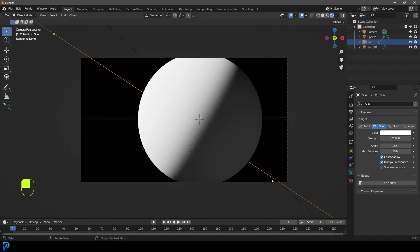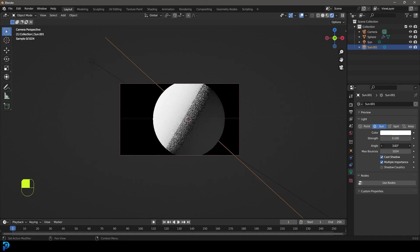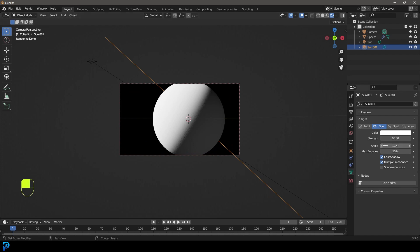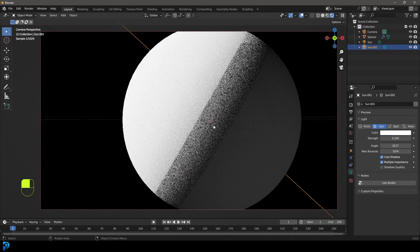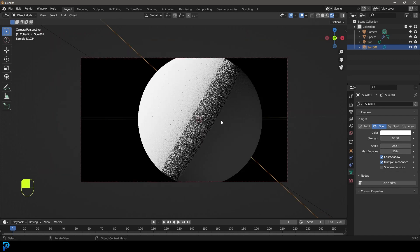For me, once again, that's just purely an aesthetic choice. I might grab this light over here and increase that angle as well just to soften that a little bit. But that's just my own personal preference.